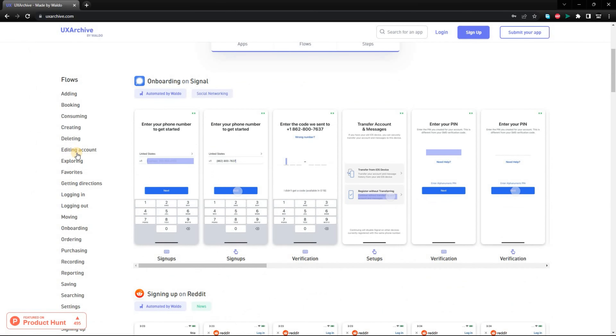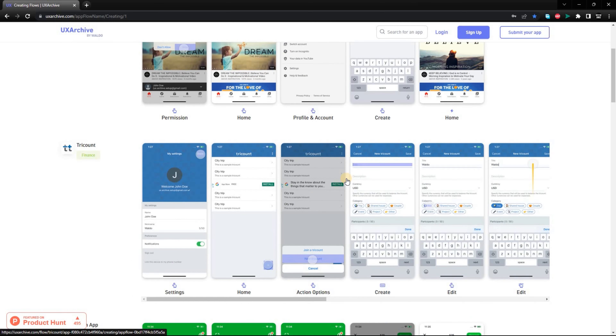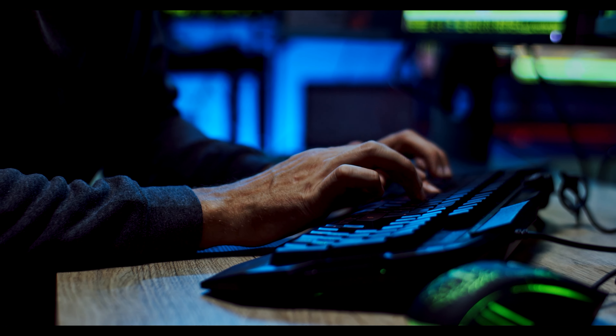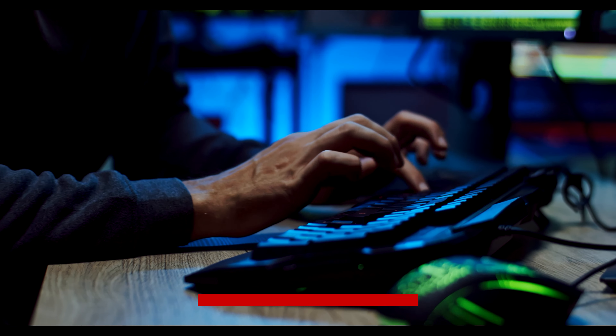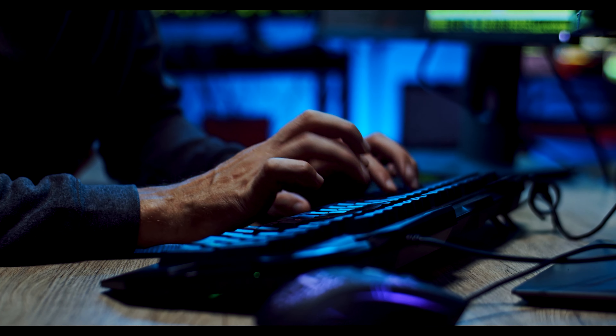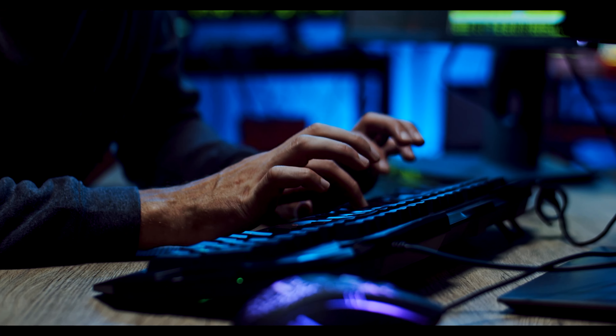Finally, UX Archive is a website that collects and organizes user flows for mobile apps. It's a great resource for mobile designers and developers who want to learn about how other apps work and find inspiration for their own designs. The website has a large collection of user flows for popular mobile apps, including Facebook, Instagram, and Twitter. You can browse the collection by app name or by category. Each user flow is represented by a diagram that shows the different steps that a user takes to complete a task.